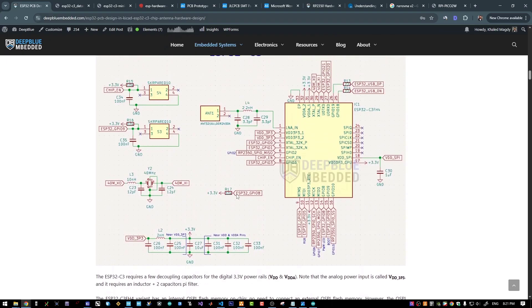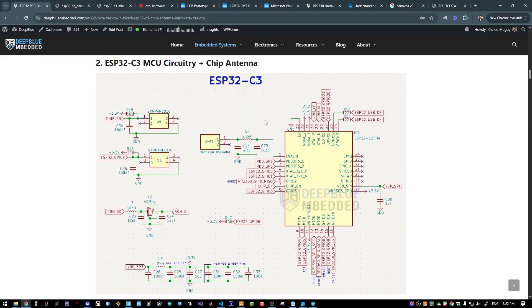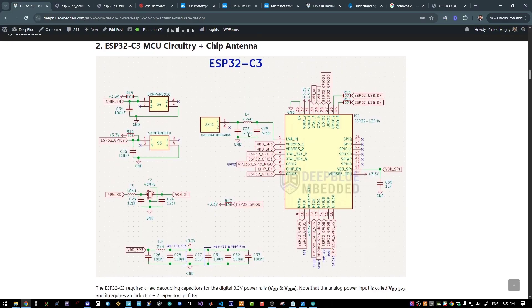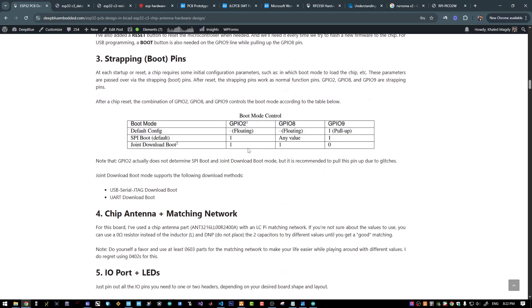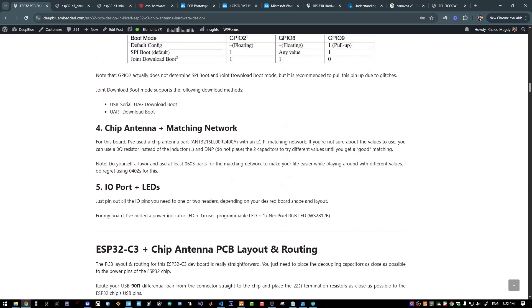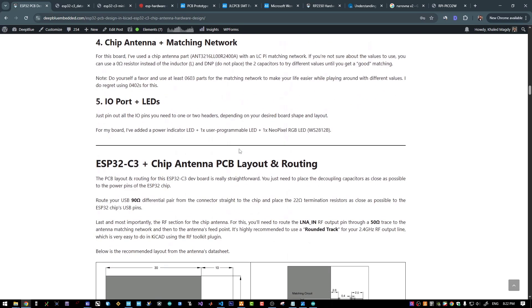I'm only pulling up the GPIO 8 and pin 9 is used for the boot mode selection using this boot button. And that's all about it in terms of the schematic design for this ESP32C3 part.